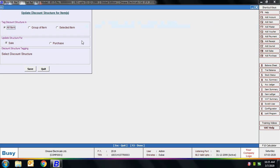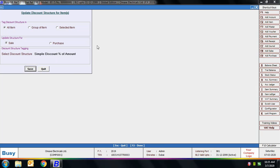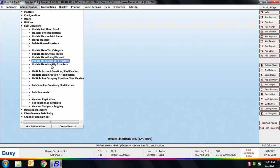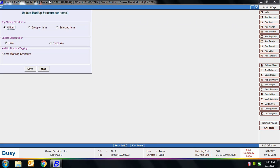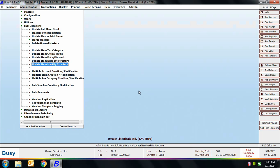Next is Update Item Discount Structure. Using this option you can update an item's discount structure in bulk. You can update it for all items, a group of items, or a selected item, and specify whether it's for sales or purchase. Then select the required discount structure, which will be updated across all items. Similarly, Update Item Markup Structure lets you update items' markup structure in bulk — select the item scope, specify the markup structure, and it will be updated in all items.